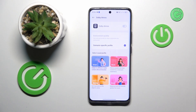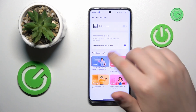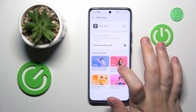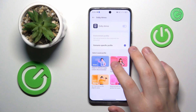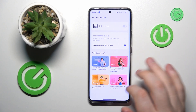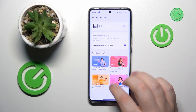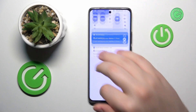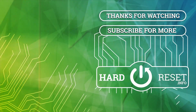Here you can select one of four scenario-specific profiles: Smart, Movie, Gaming, or Music. That will be pretty much it for today — thanks for watching, and bye bye.